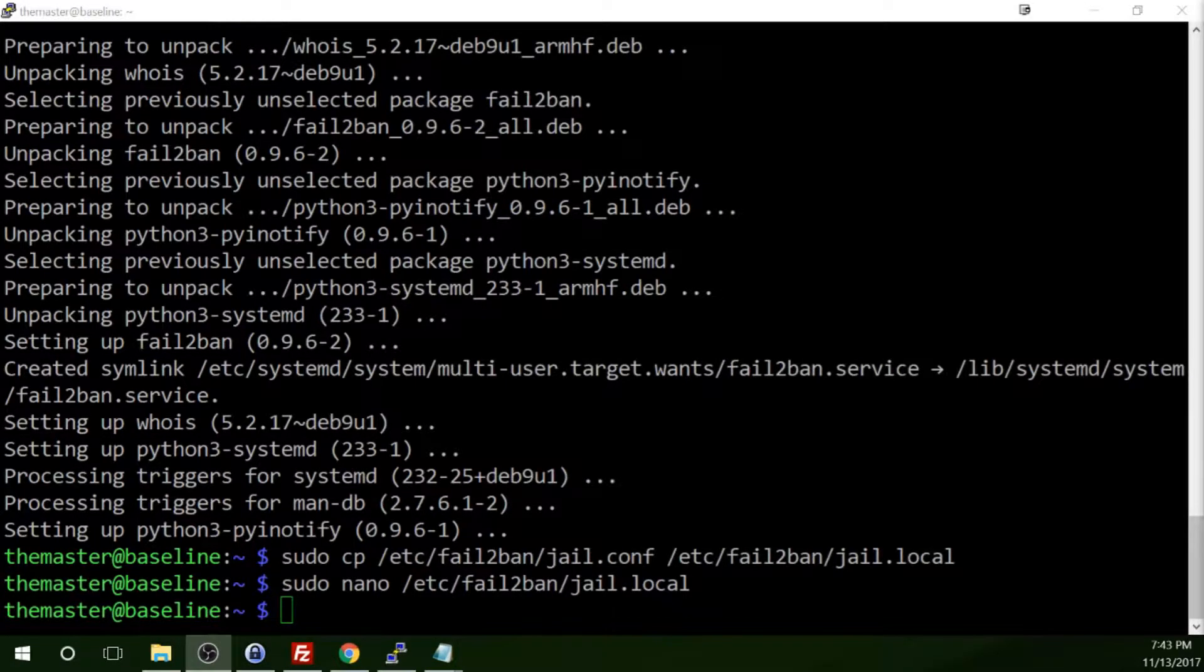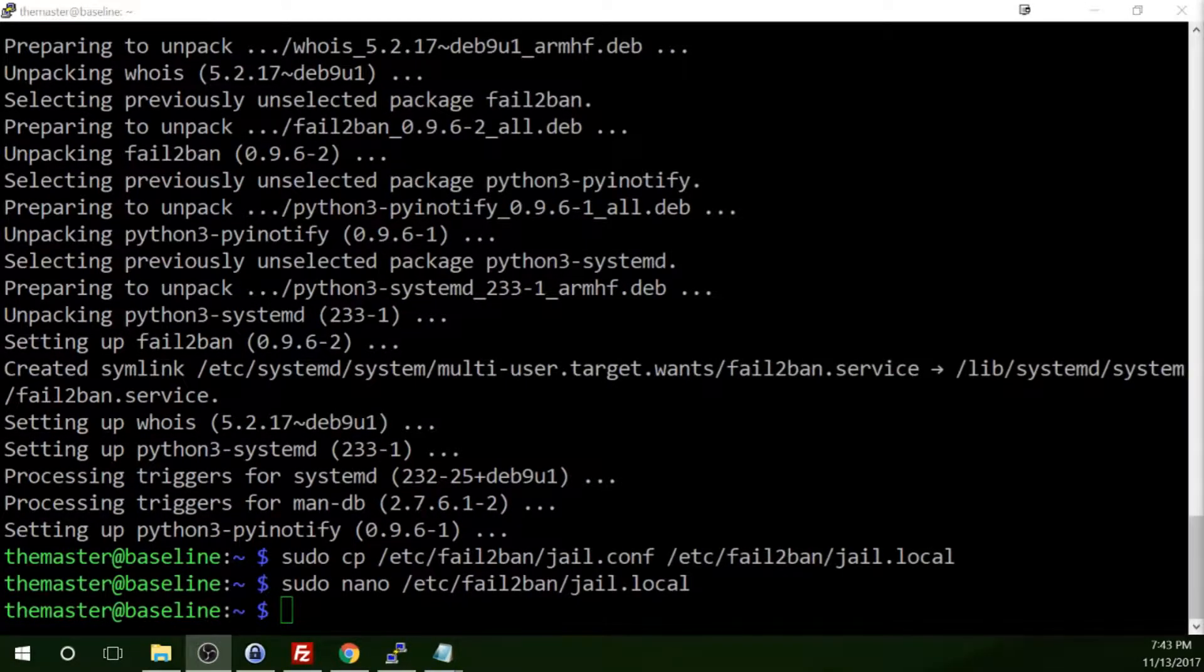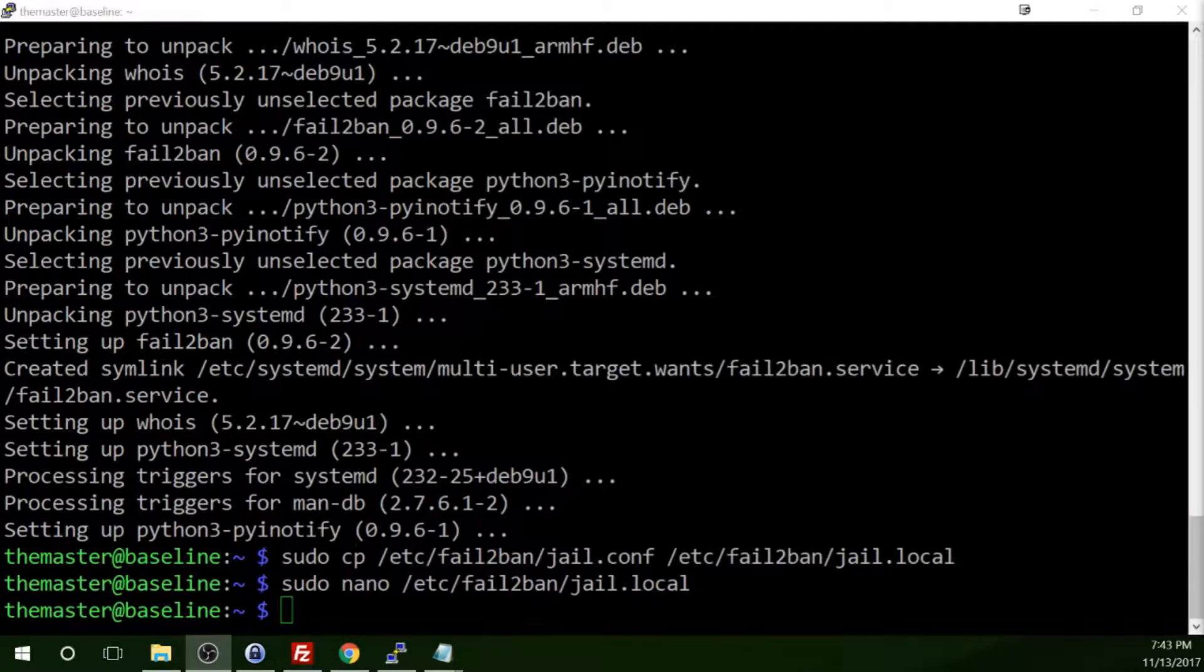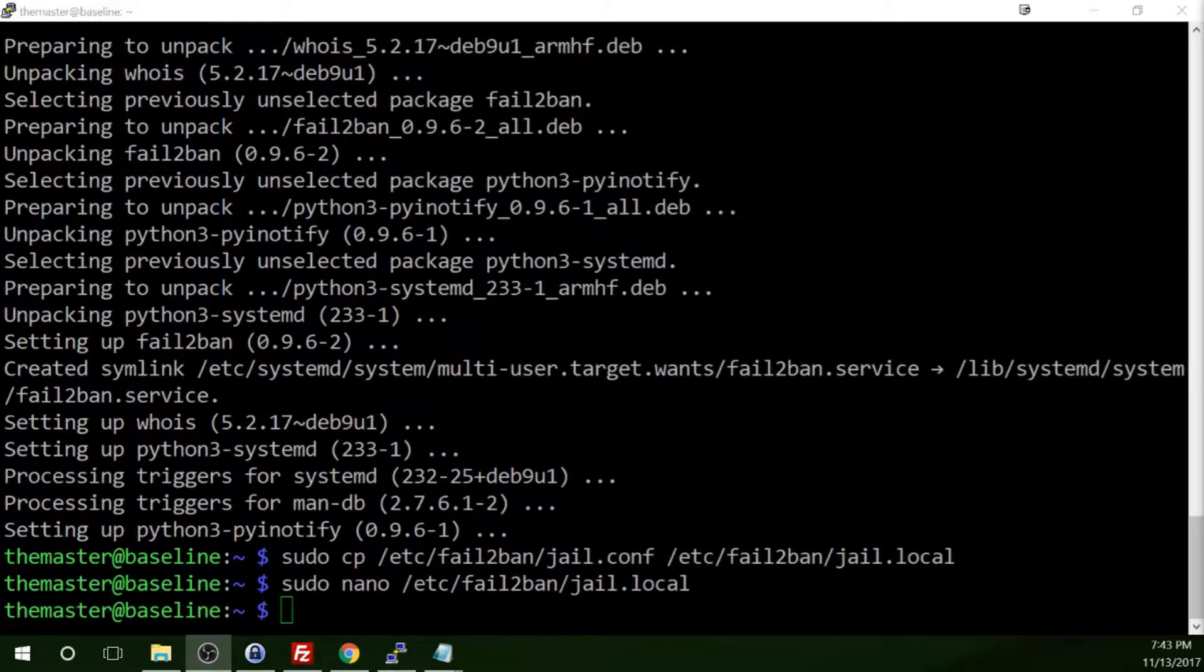In addition to enabling additional security features, you'll also want to make sure that all of the applications installed are up to date.